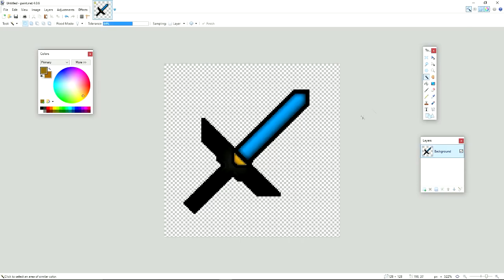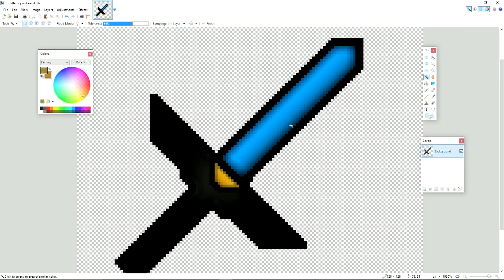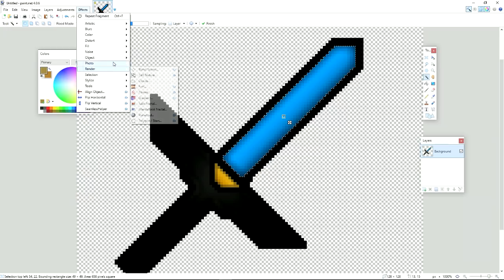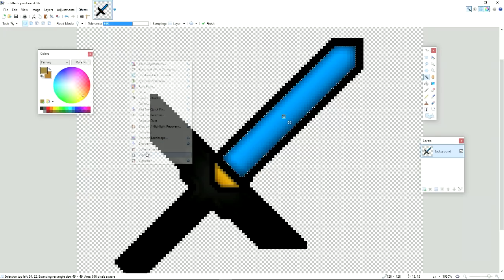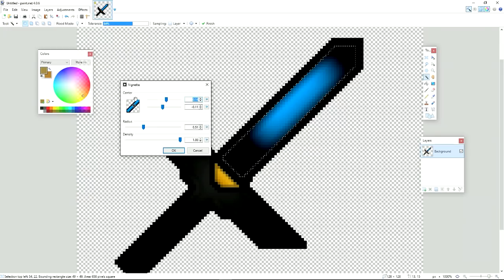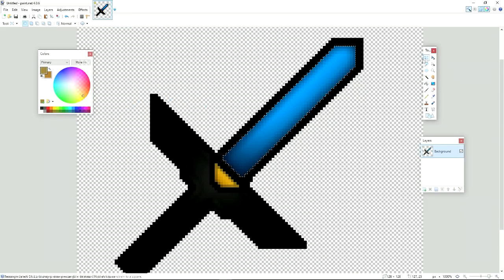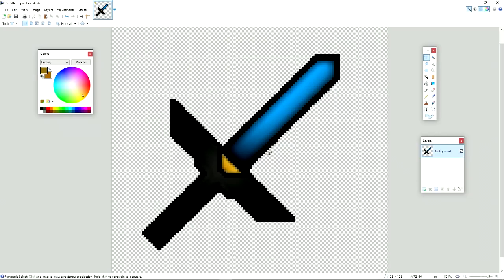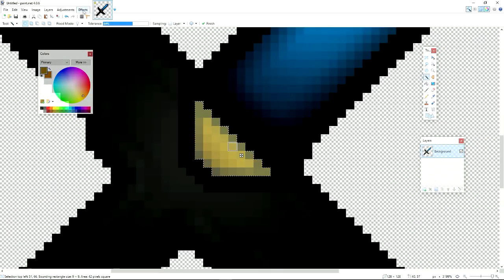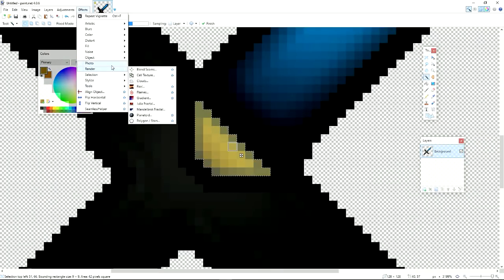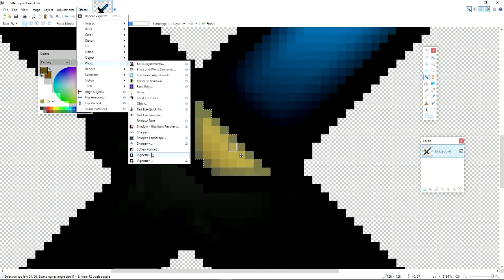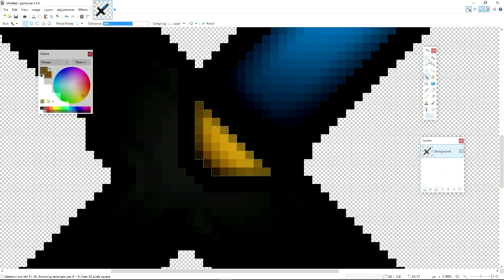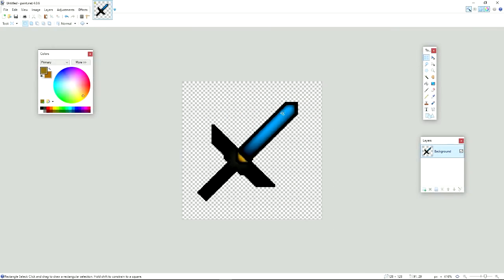So we still haven't added the Vignette shading to the blade. So we're going to go to Vignette and then just add it real quick. There you go. That looks just about good. And we're going to add it to this thing too. Right about here is good. There you go.